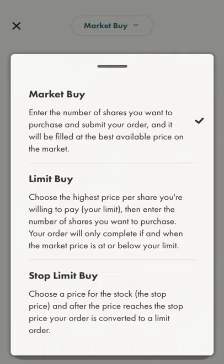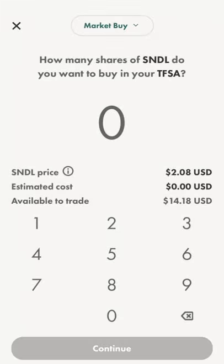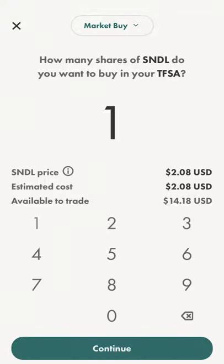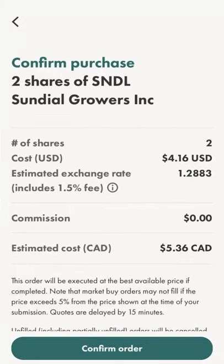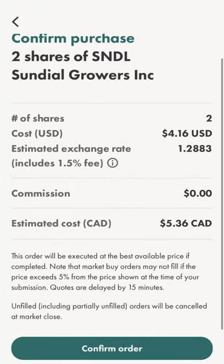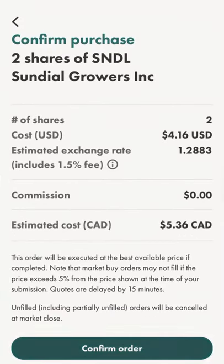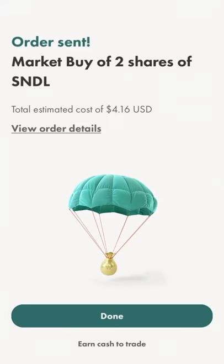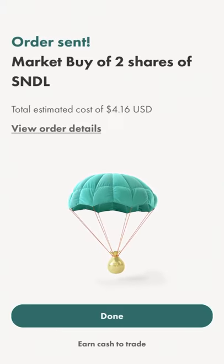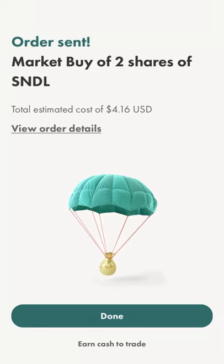I'm going to do a market buy. A limit buy lets you set the highest price you want to pay and it won't let you pay any more than that, which is a nice security feature — same with a stop limit buy. But with a market buy, you're just going to pay something very close to what's displaying here. So let's go ahead with the purchase of two shares. We're going to hit continue, then confirm order, and we just wait for it. And there you go — the order is sent. We've done a market buy of two shares of Sundial.